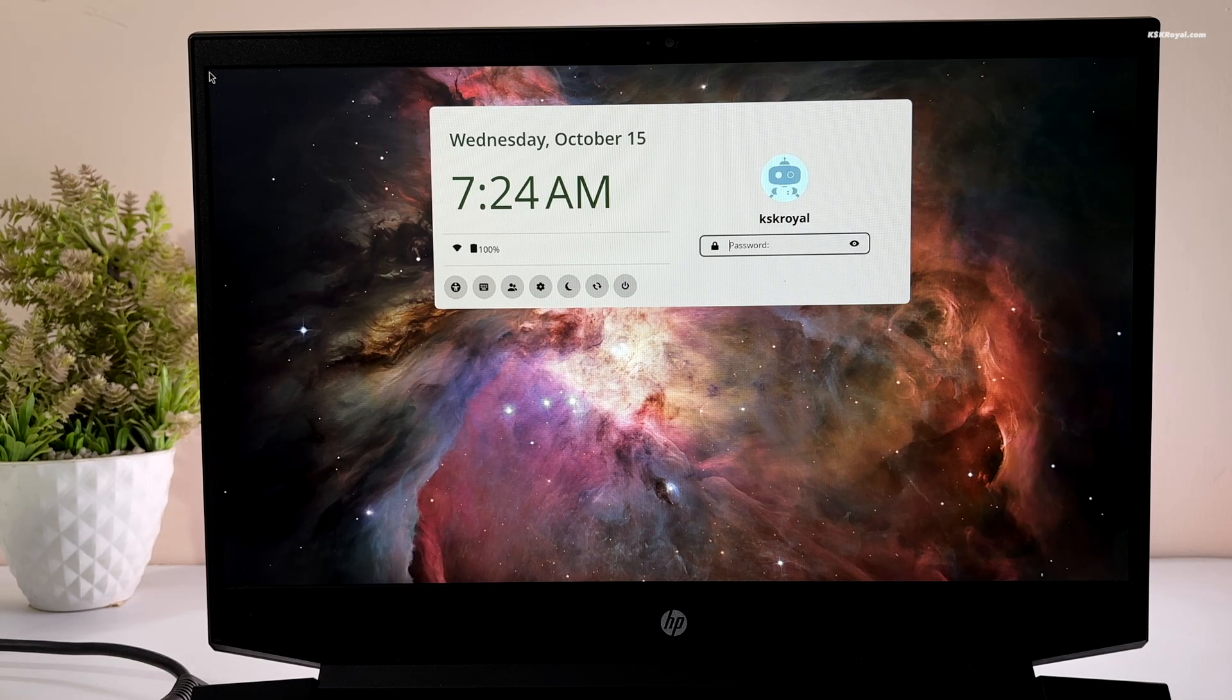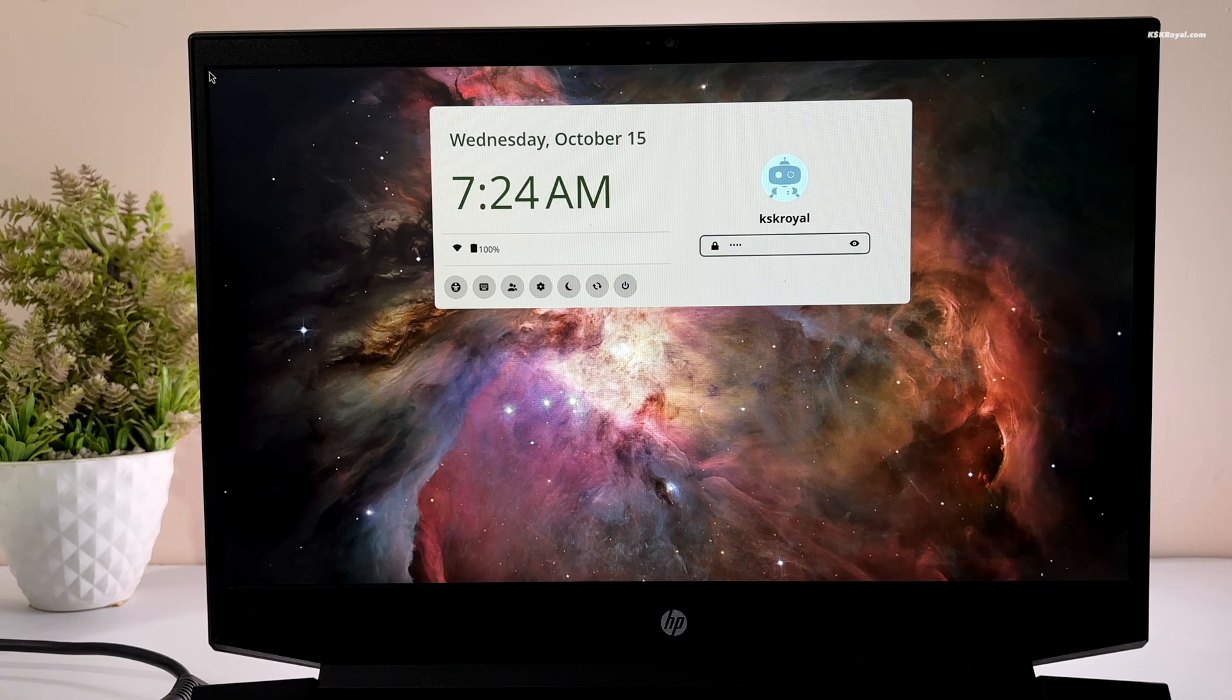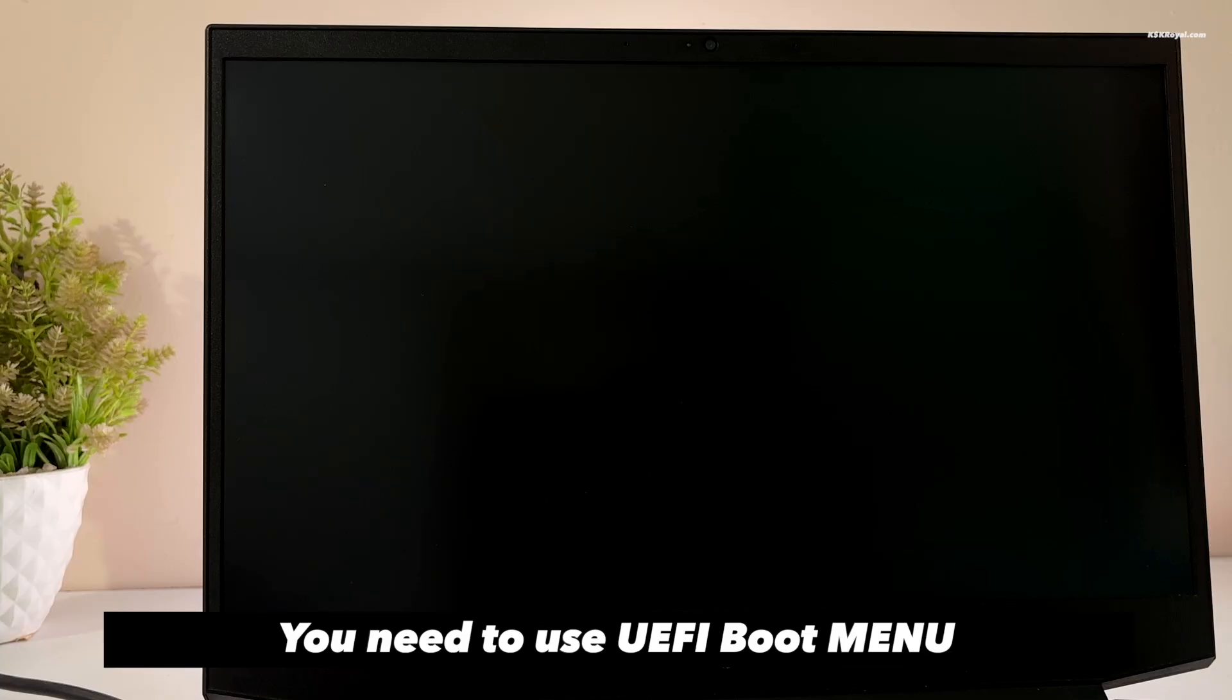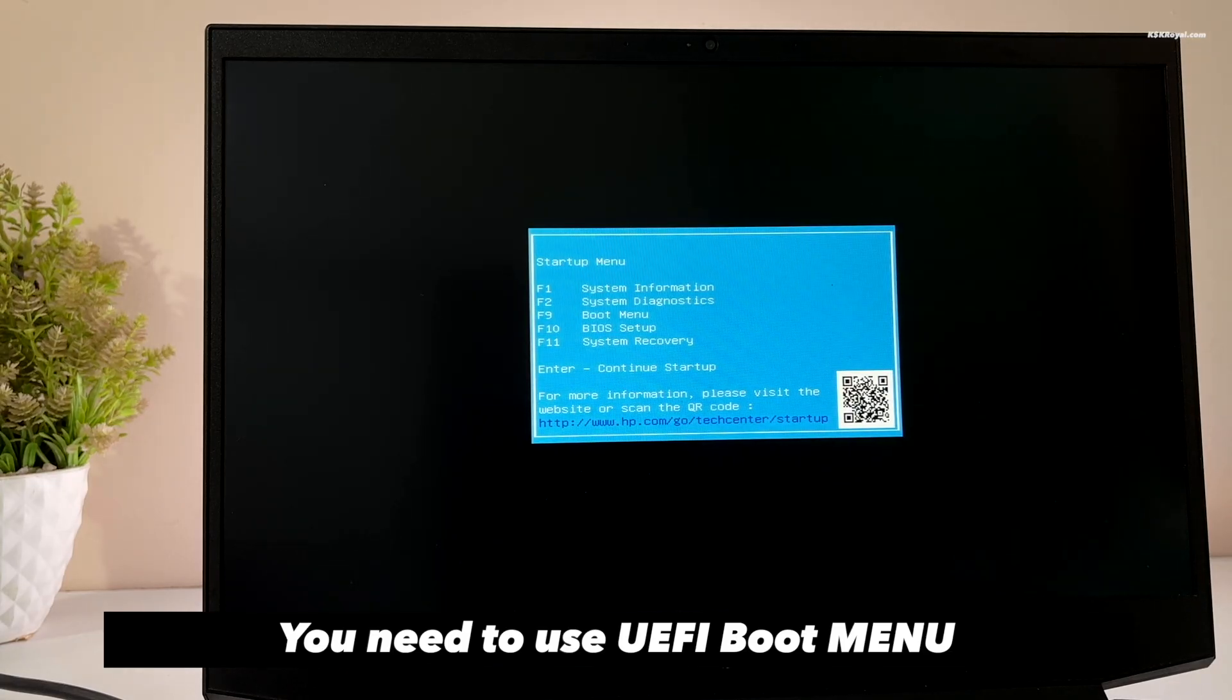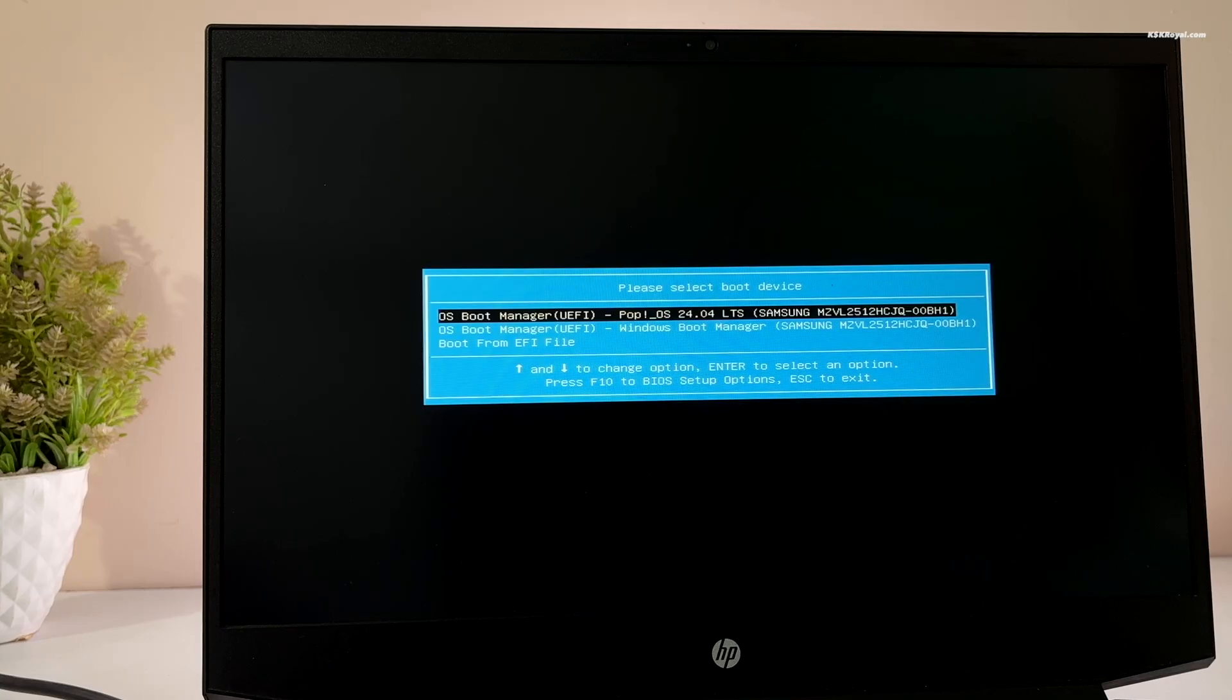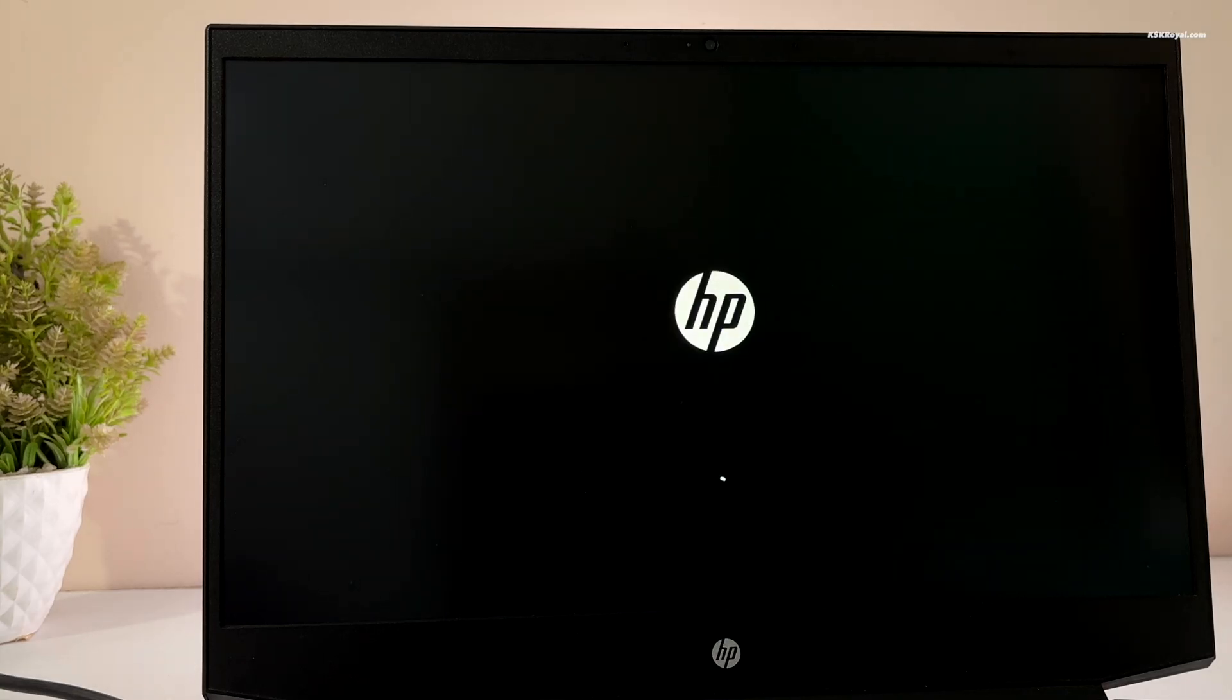As a bonus part of the video, if in case you don't like Pop!OS and decided to uninstall, then reboot your computer. Now choose this option to boot into UEFI firmware menu. I'm going to press F9 to enter the boot menu.